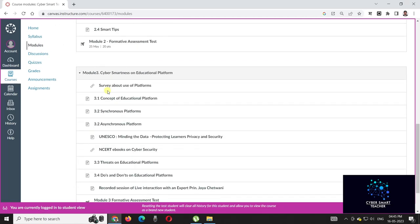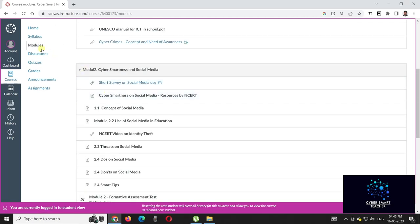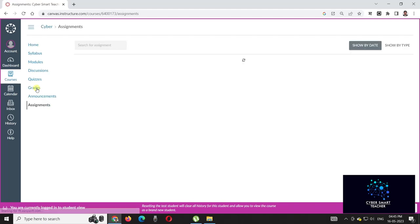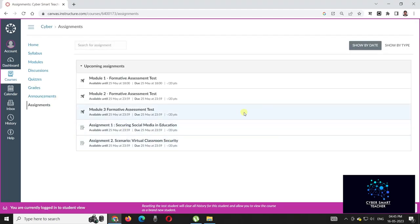You can see it by clicking on the module, and now this is exam time. You must appear for all these five assignments.